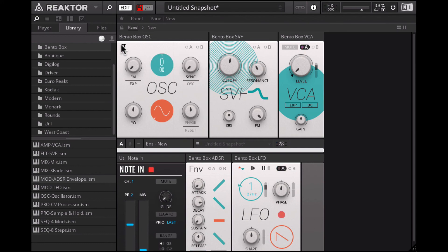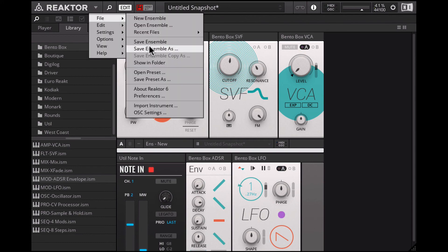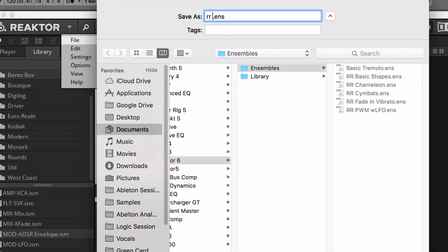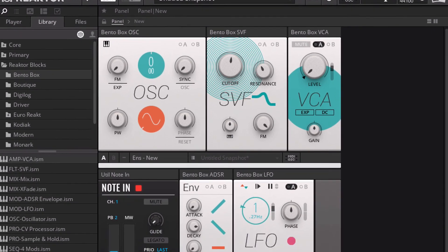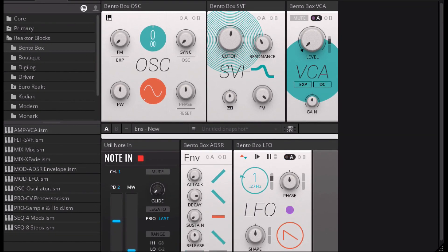I'll save this preset and put in some keywords so it's easy to find. That's the patch — hope that was helpful. Stay tuned for more Reactor Blocks patching tutorials.